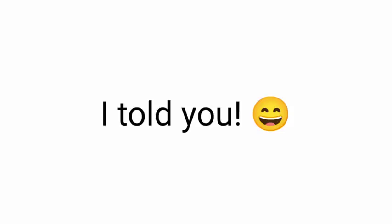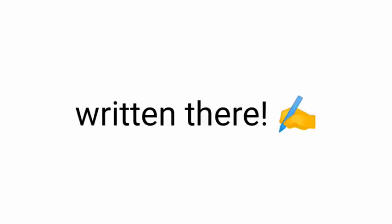See, guys? I told you. Your name was literally written there. Right? Well, have an awesome day.